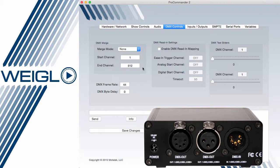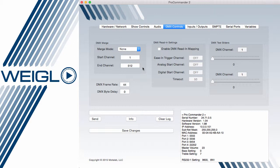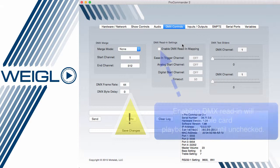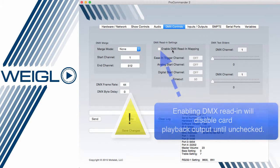For more information on this, please see our manual for the ProCommander 2 or ProCommander LX. We also have frame rate and byte delay settings for problematic motion control or lighting systems.